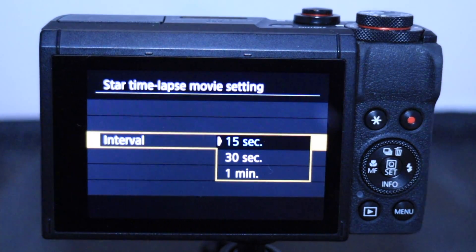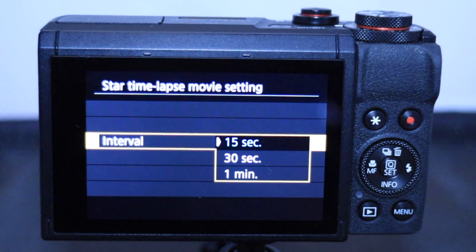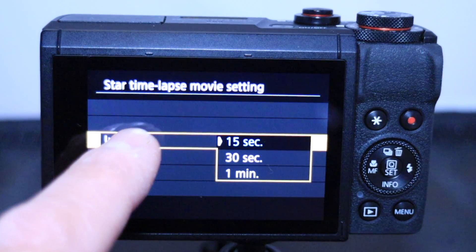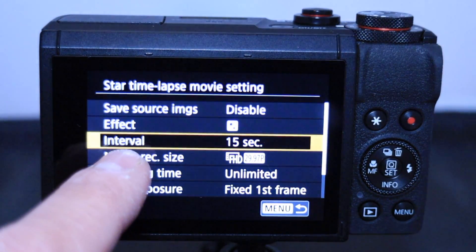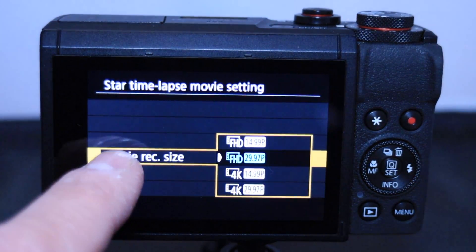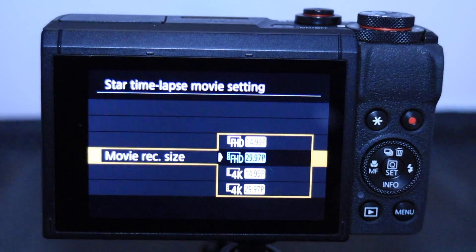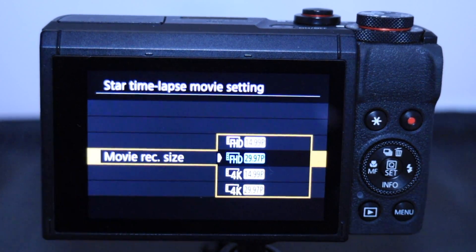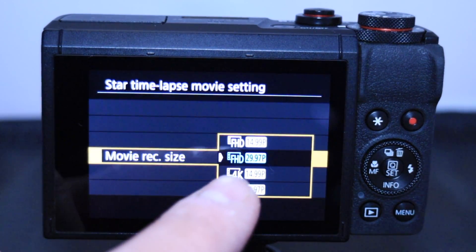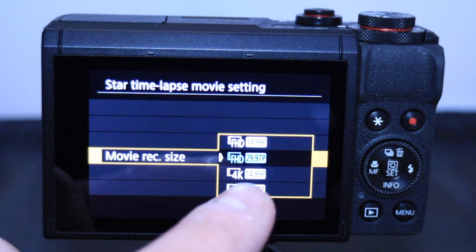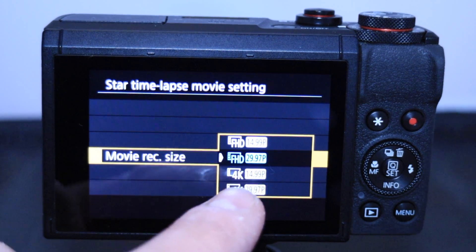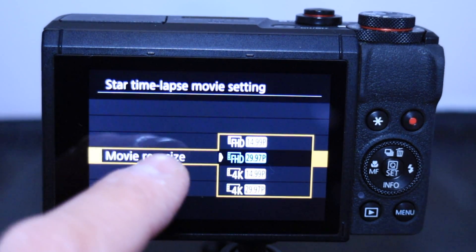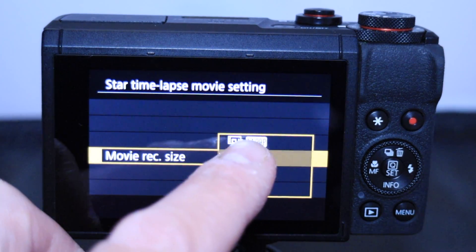Click OK. For the interval, I normally use 15 seconds — it's trial and error, but 15 seconds works a treat. For movie record size, I normally leave it on Full HD. Unless you have a really big memory card, the 4K lapse would probably eat a lot of memory.